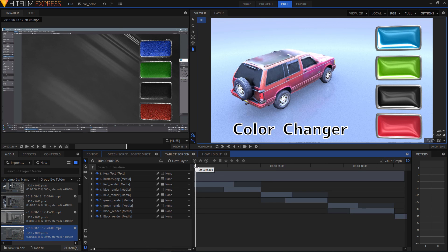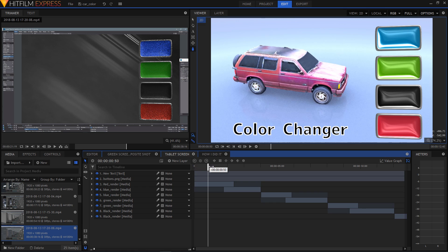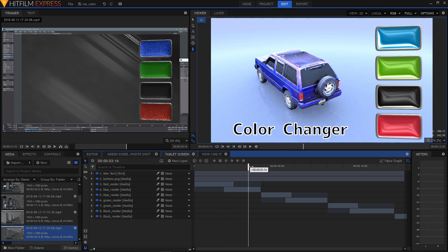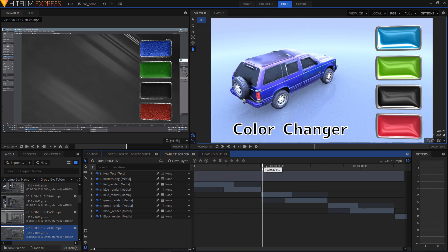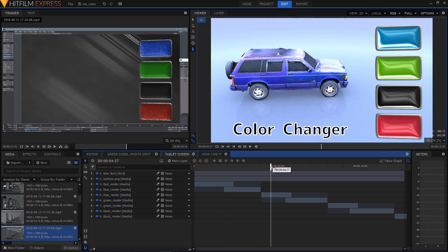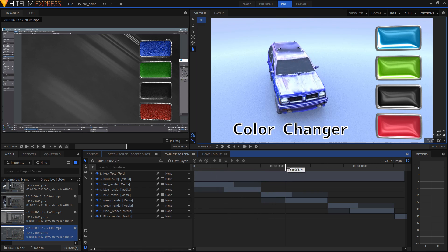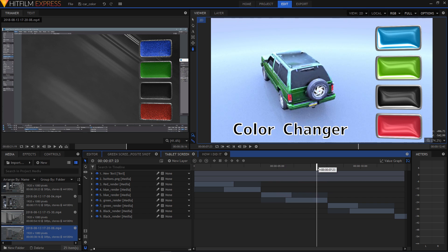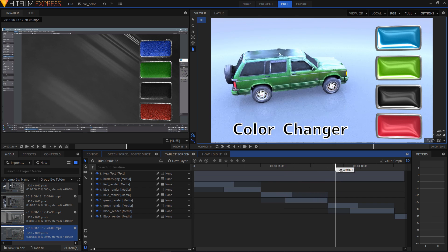In HitFilm I brought in the renders of the car and the buttons, added some text and rendered all that out at half size since I knew I'd be shrinking it into the tablet screen anyway.